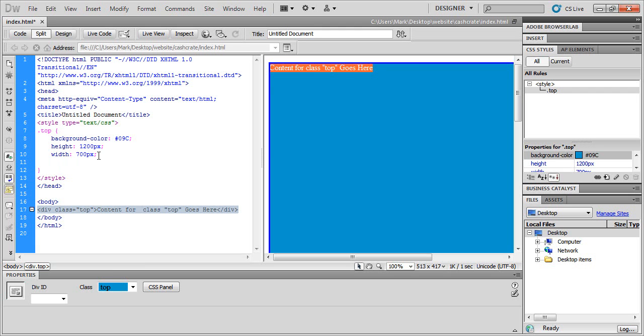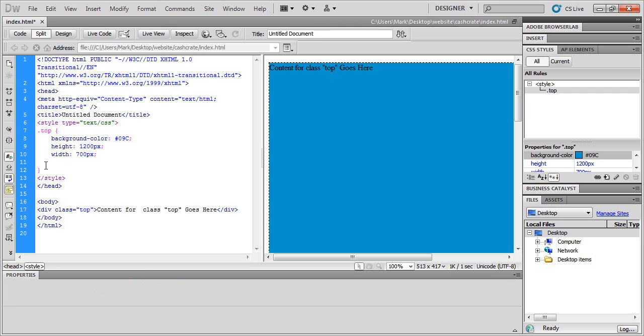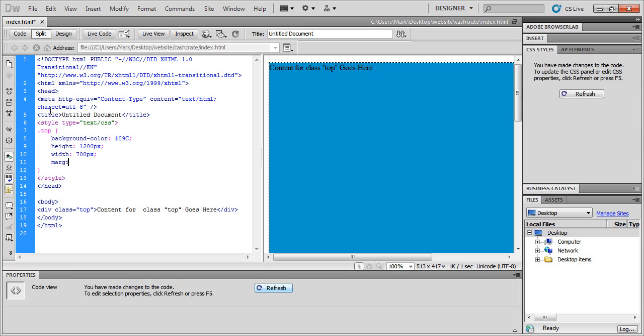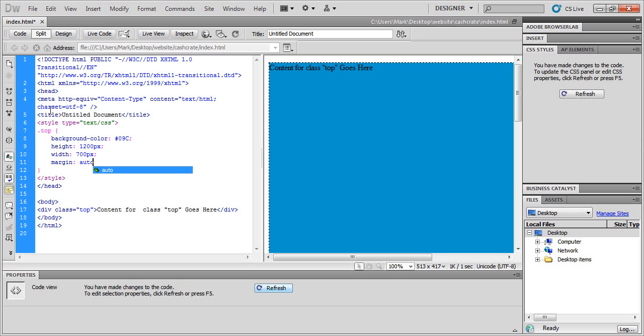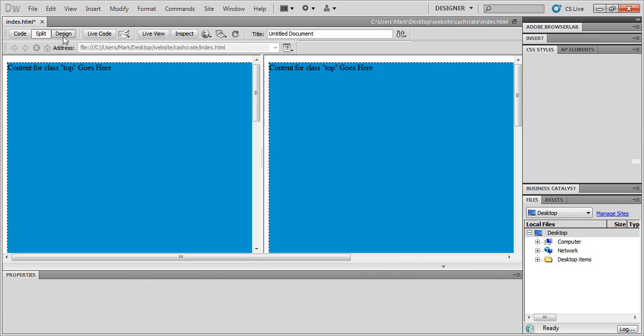Okay, so next you want to hit enter. And then click in margin, semicolon, or colon, I forget which is which. Auto. And that should make it centered.